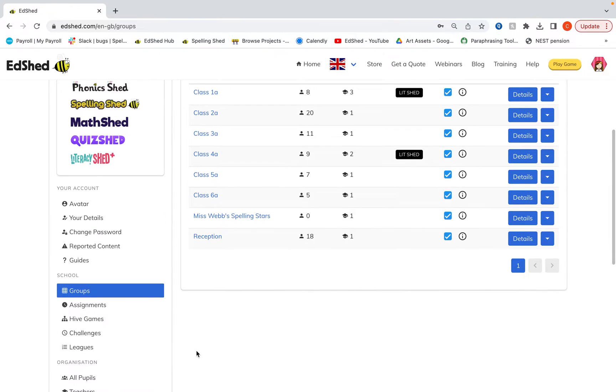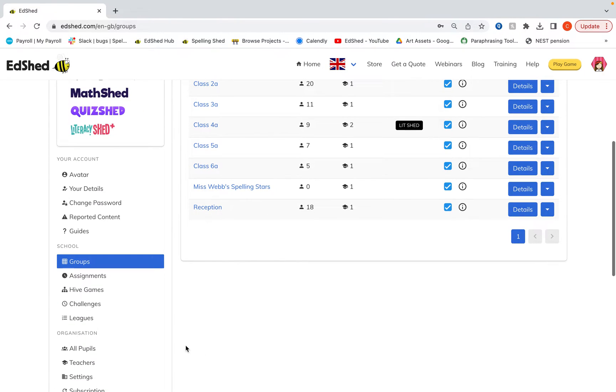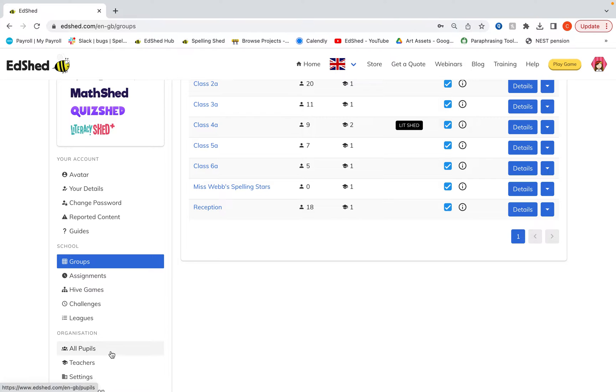So what you'll need to do first of all is go to the all pupils section. If you don't see this that's because you are not an admin user, you must be an admin user to carry out this.